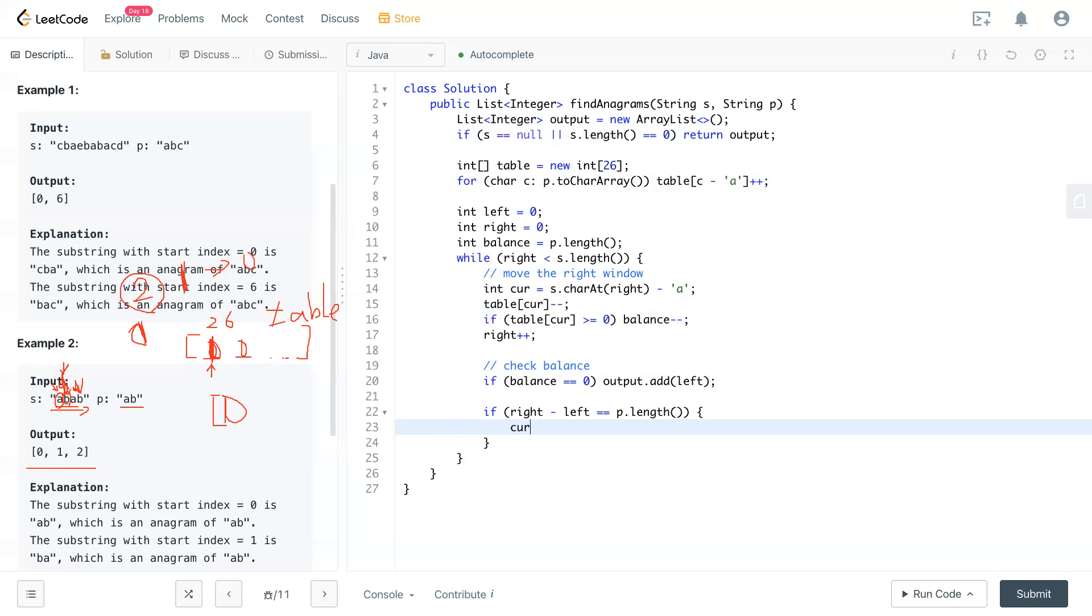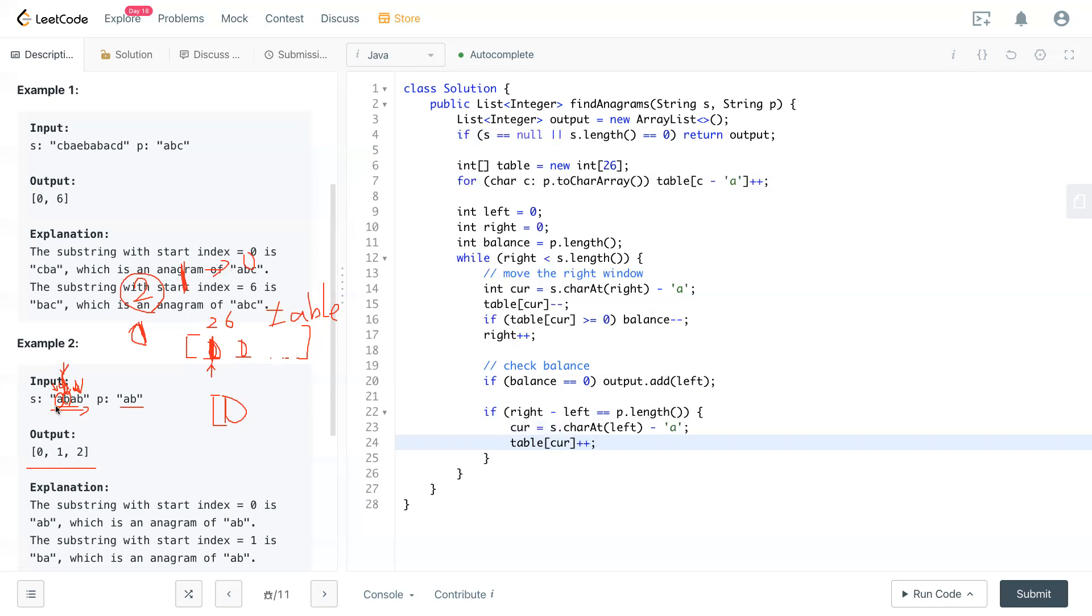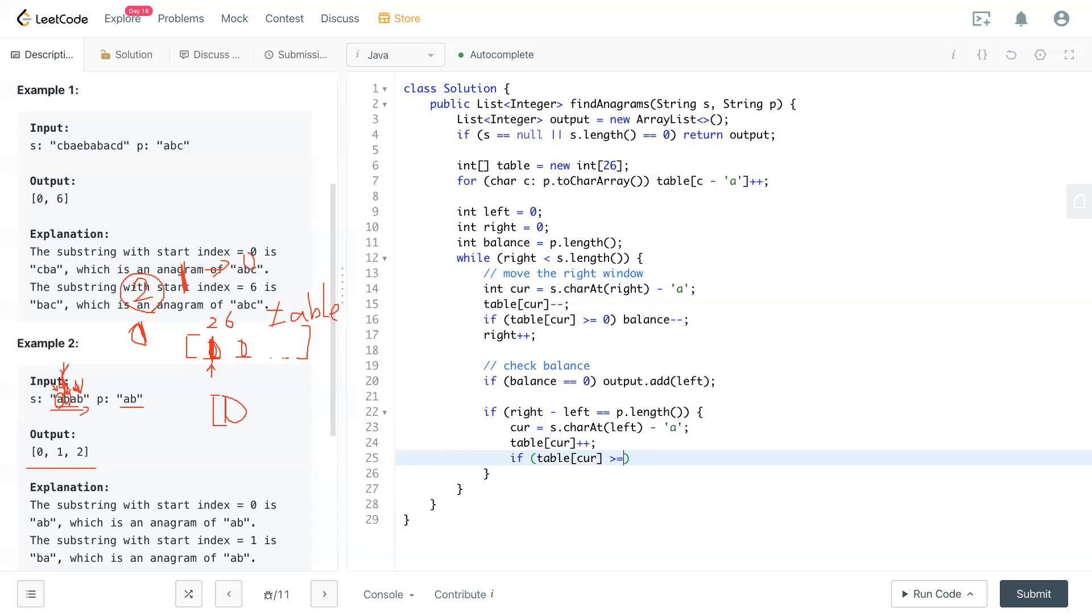So we also do the same as moving the right side. So we can keep the current as S.charAt left and looking for the index of that character. And put it to current. So we put the current back to the table. Because you're deducting one from the window, then we have to add this back to the table to see how many characters in that window. And after we add it back, we have to check if table current have bigger or equal than one.